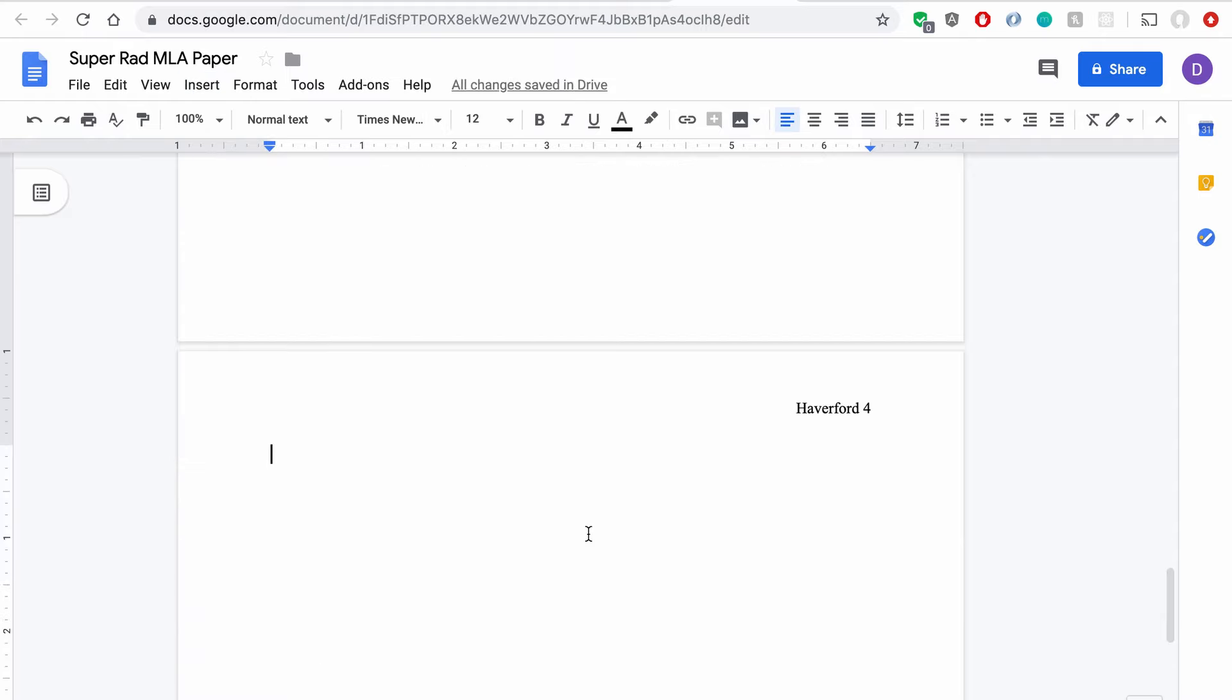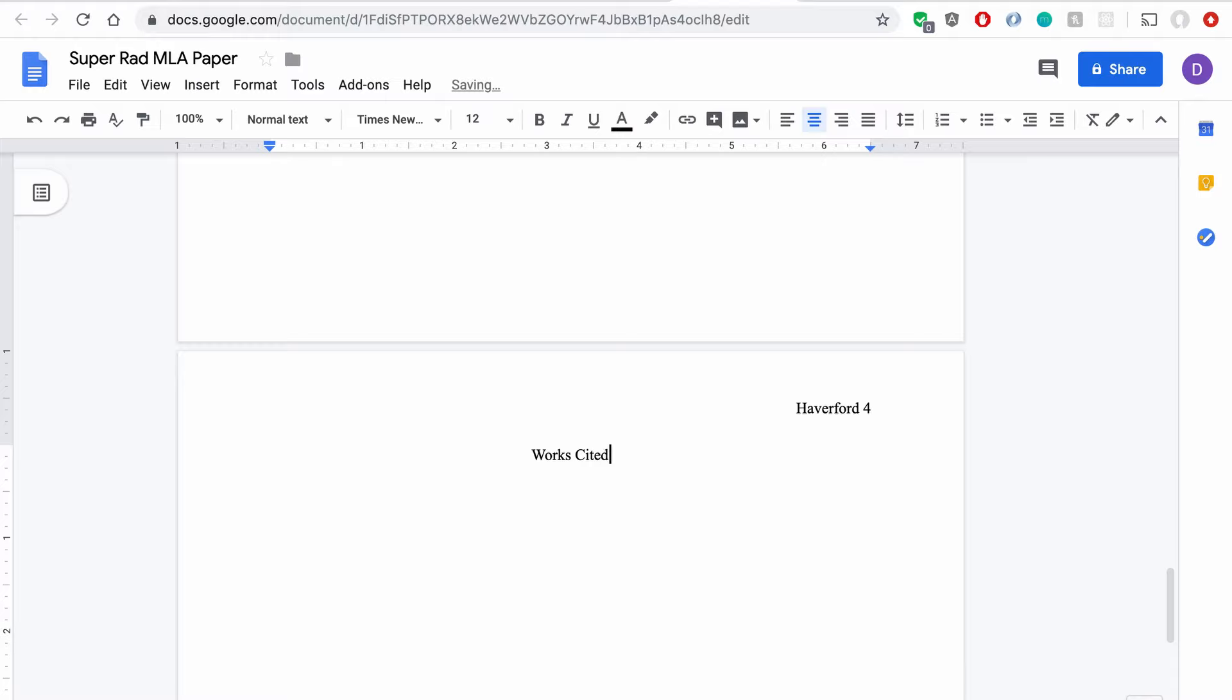Great, I'm on a new page here, and now I need to center a line and put the title of my works cited page, which is very cleverly named Works Cited. So I hit Enter, and now I need to left align,